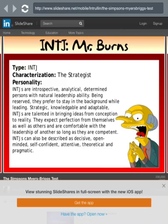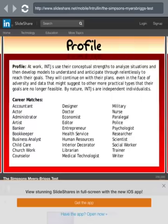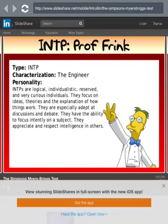INTJ — Mr. Burns, the strategist. I think Sideshow Bob could fit here too. INTJs are introspective, analytical, determined persons with natural leadership ability. Being reserved, they prefer to stay in the background while leading. Strategic, knowledgeable, and adaptable, INTJs are talented in bringing ideas from conception to reality. They expect perfection from themselves and others and are comfortable with others' leadership as long as they are competent. INTJs can also be described as decisive, open-minded, self-confident, attentive, theoretical, and pragmatic. Excellent.